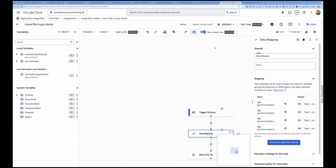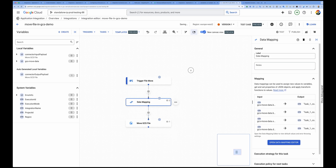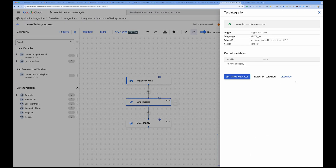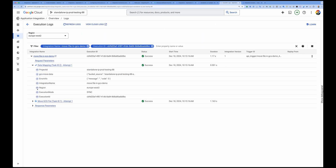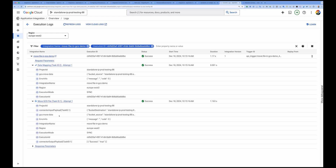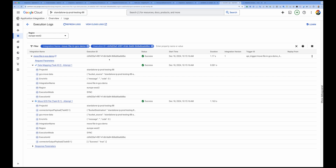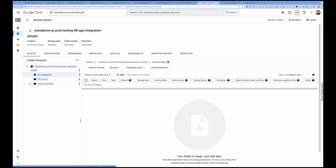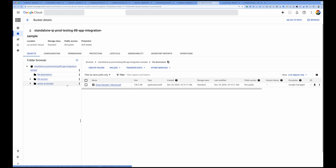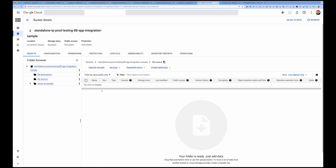Let's run it. I'll click Test — the integration was successful. Checking the logs, the data mapping was completed, Move Object was called, and the connector payload shows the bucket destination, file to move, and target name. Going to GCS and refreshing, I can see the file destination folder now contains 'green_sample_one_moved,' and the file source folder is empty — the file has been moved.